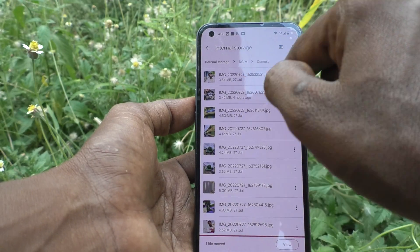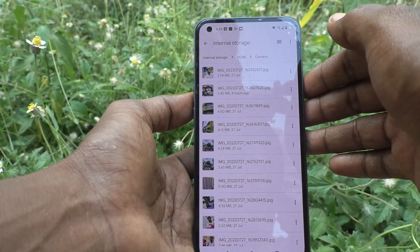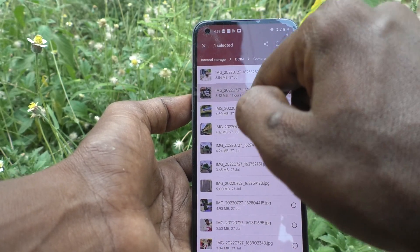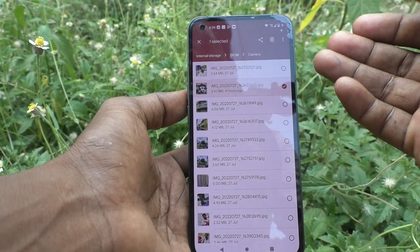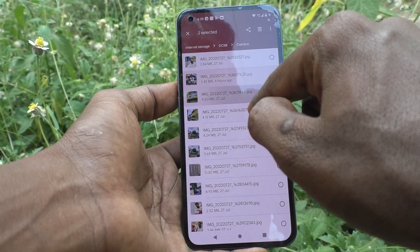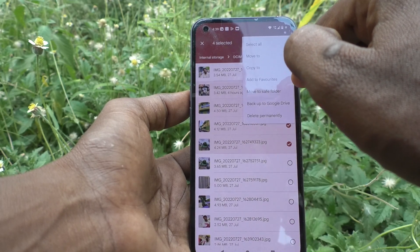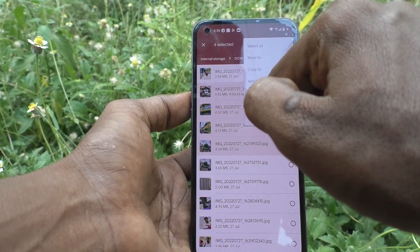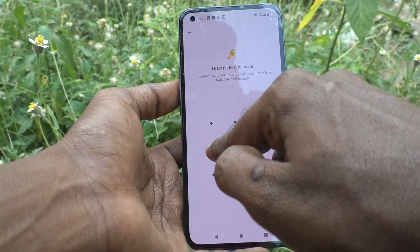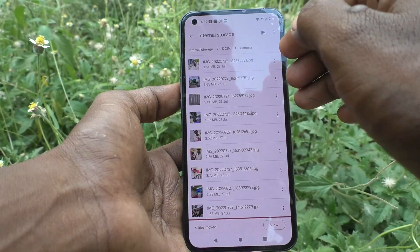Click on 'Move to Safe Folder' and it will ask for your pattern for confirmation. You can also move one or more files at once — just select as many files as you want, click on the three vertical dots, click 'Move to Safe Folder', and they will all be moved once you enter the pattern.